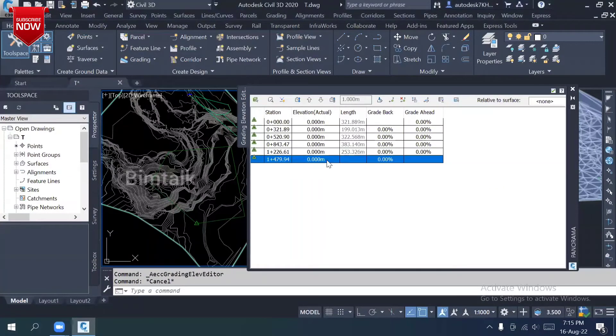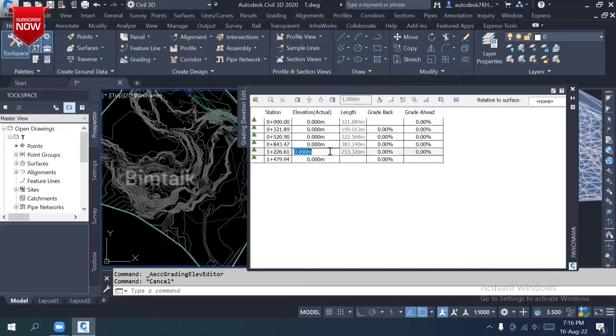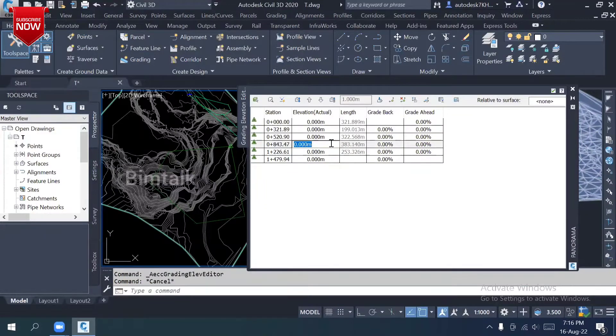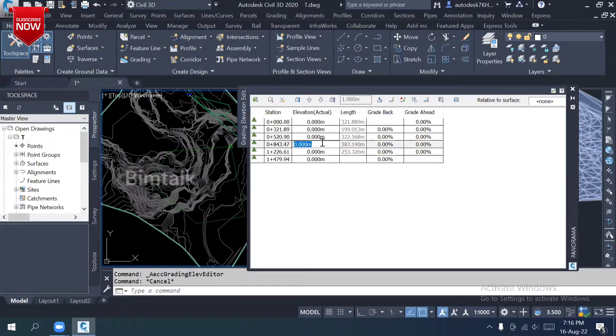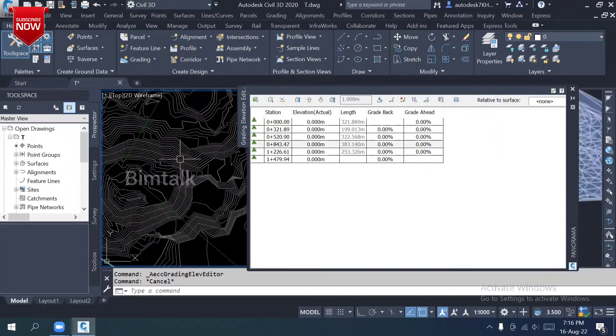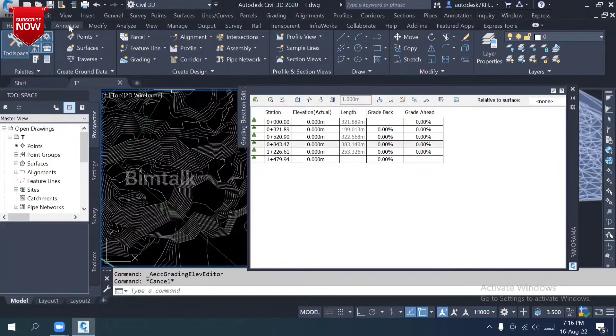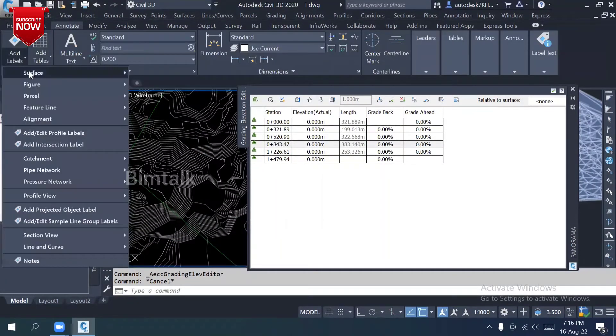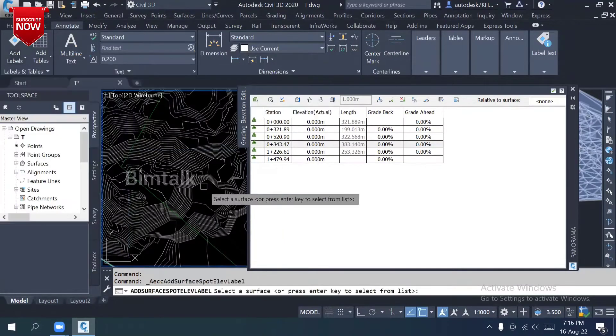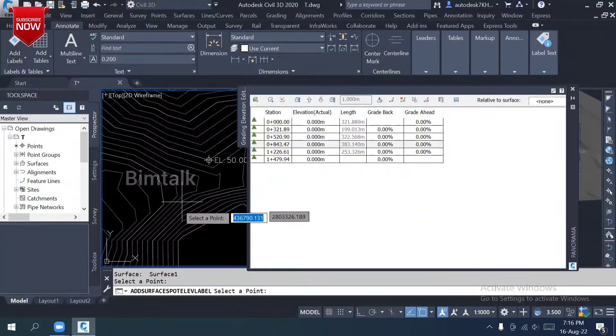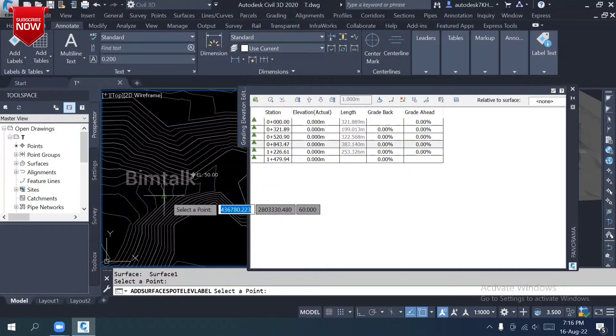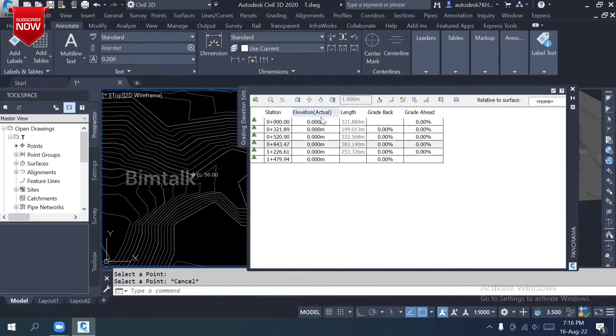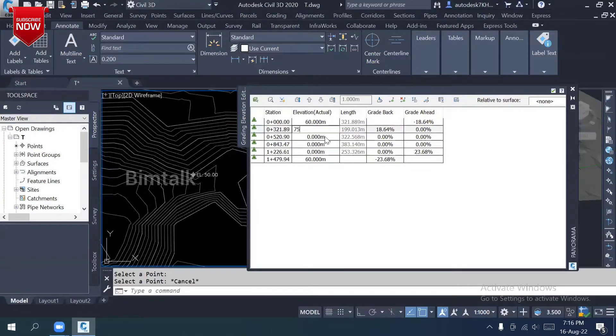Every feature line has an elevation editor. If you click this, you can change it. Before you change, you should check what your elevation level is. You can go to surface spot elevation.